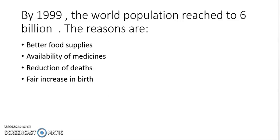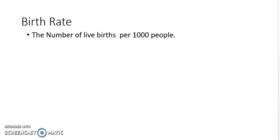Population is still increasing as we now have medicines for mostly all diseases. Population study is very important to understand population growth. The very important factor which measures population is the birth rate — birth rate means the number of live births per thousand people.